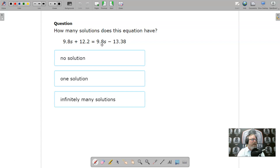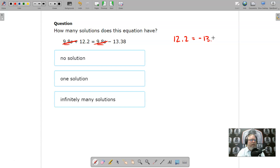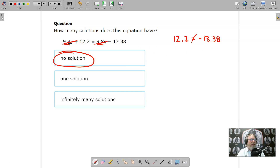How many solutions does this equation have? I can see I have negative 9s and 9s, so subtracting 9s from each side will cancel them out, and I'll end up with 12.2 on the left and negative 13.38 on the right. Are these equal? No, so there is no solution. I end up with a false statement — 12.2 equals negative 13.38 — so there's no solution.